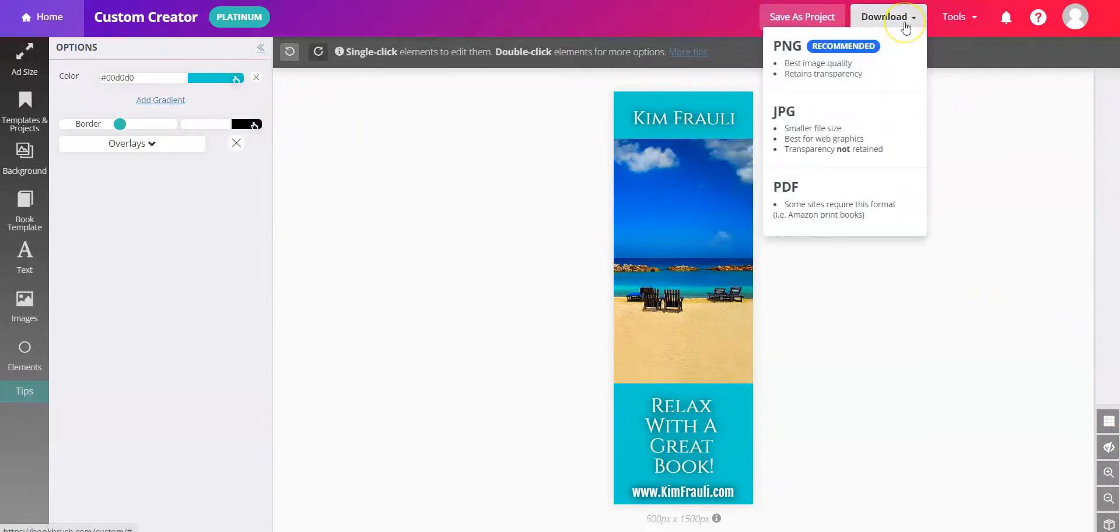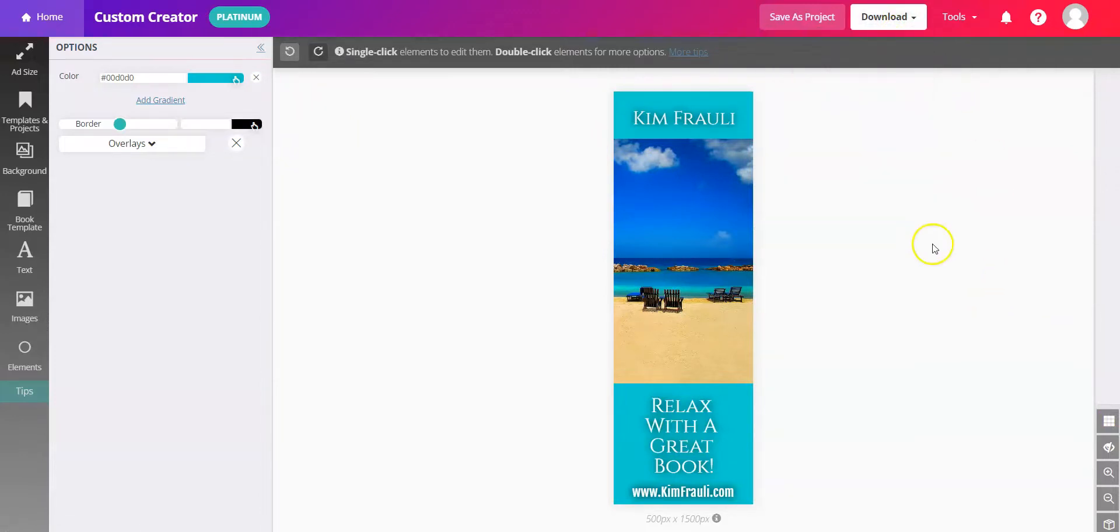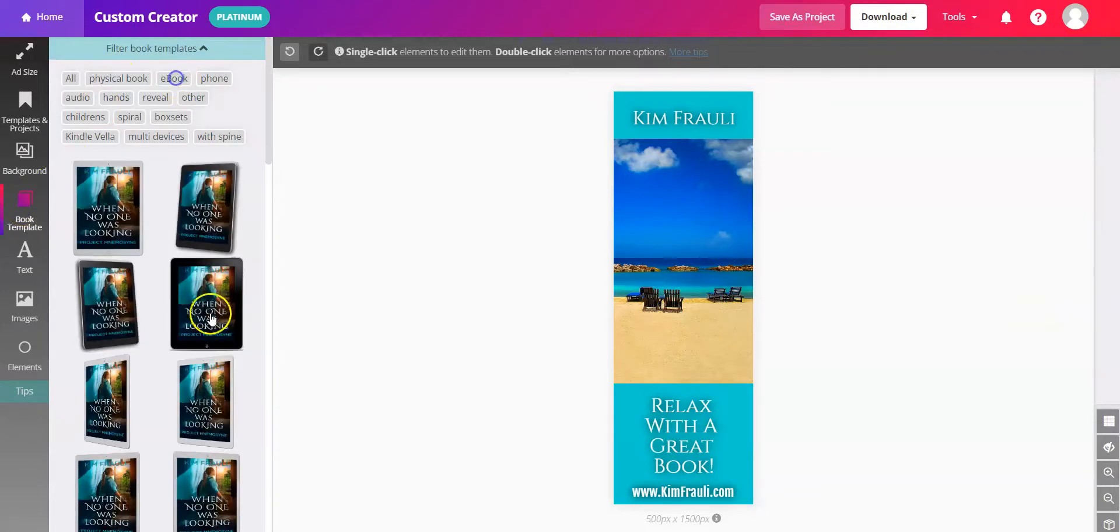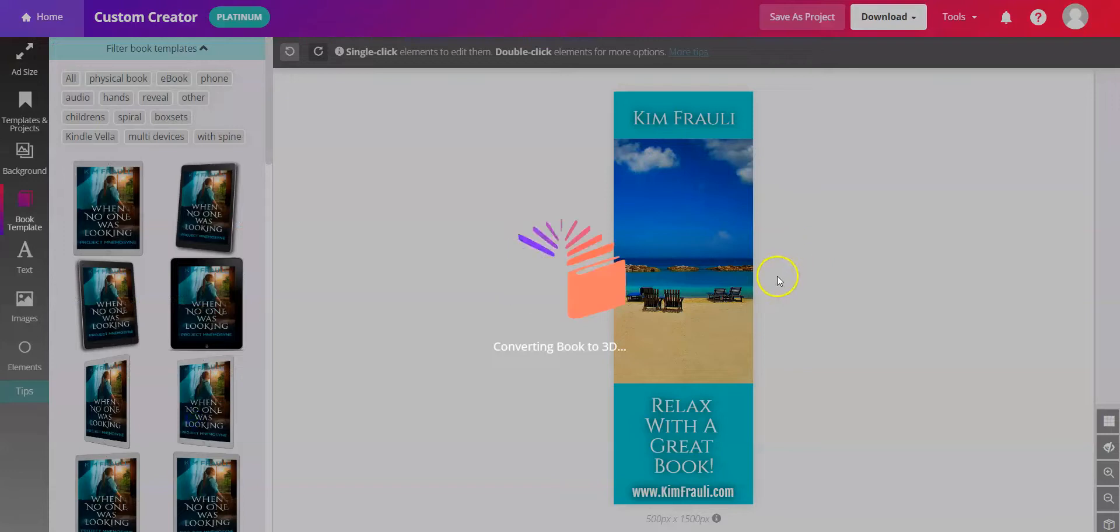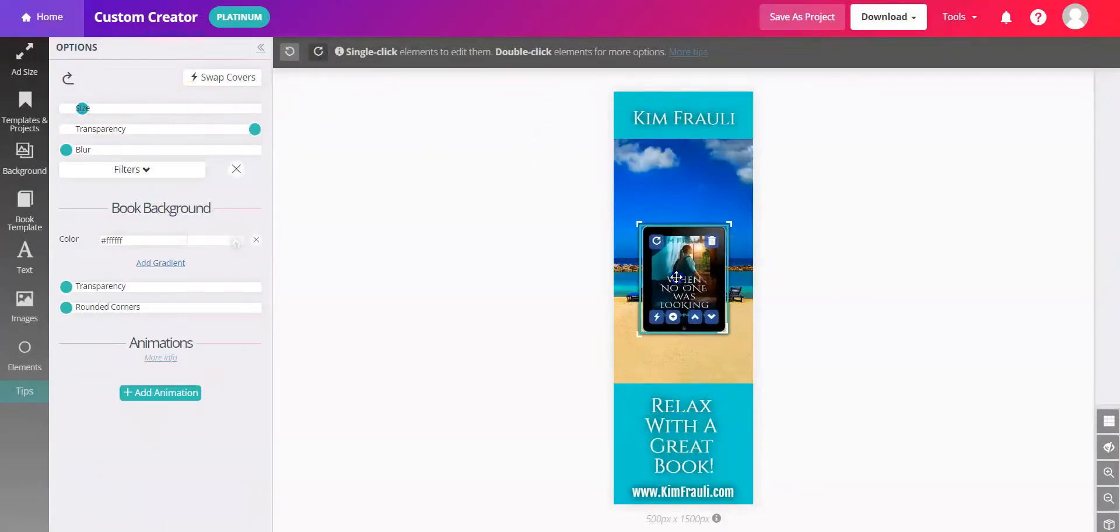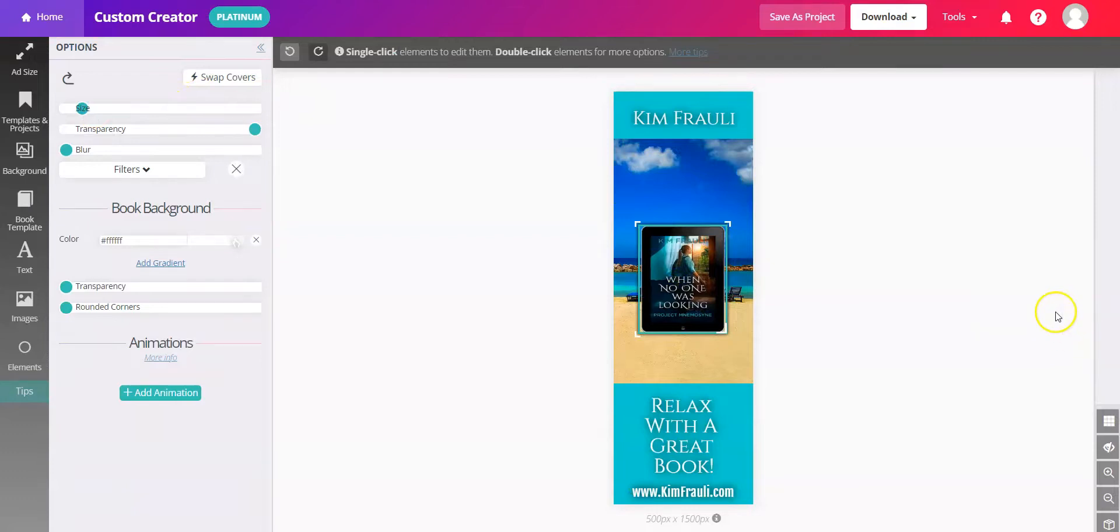And again, you can download this as a PNG, JPEG, or PDF and send it to a printer. If you want to add your book to it, click on Book Template on the left. And place that wherever you'd like it within the graphic.